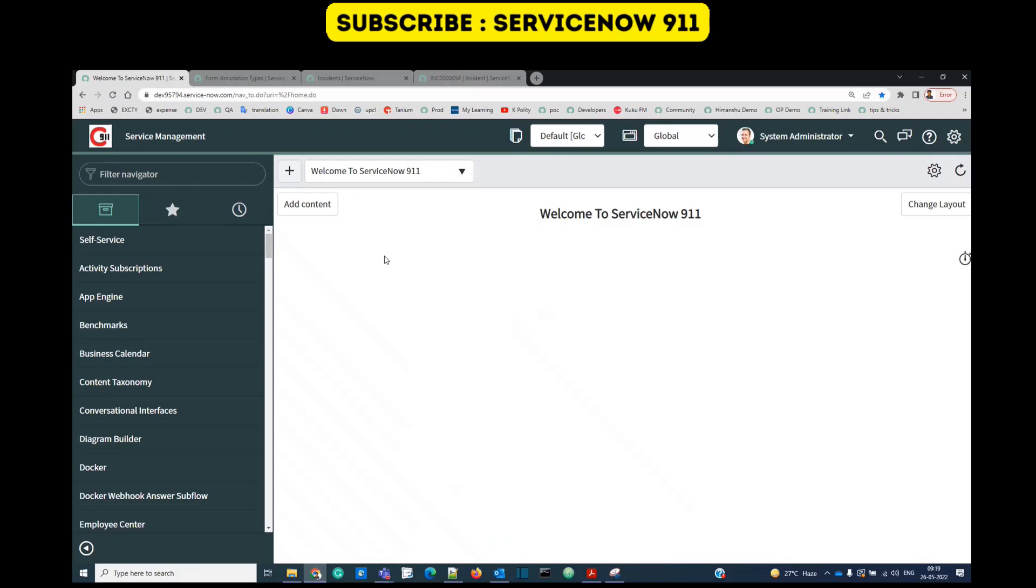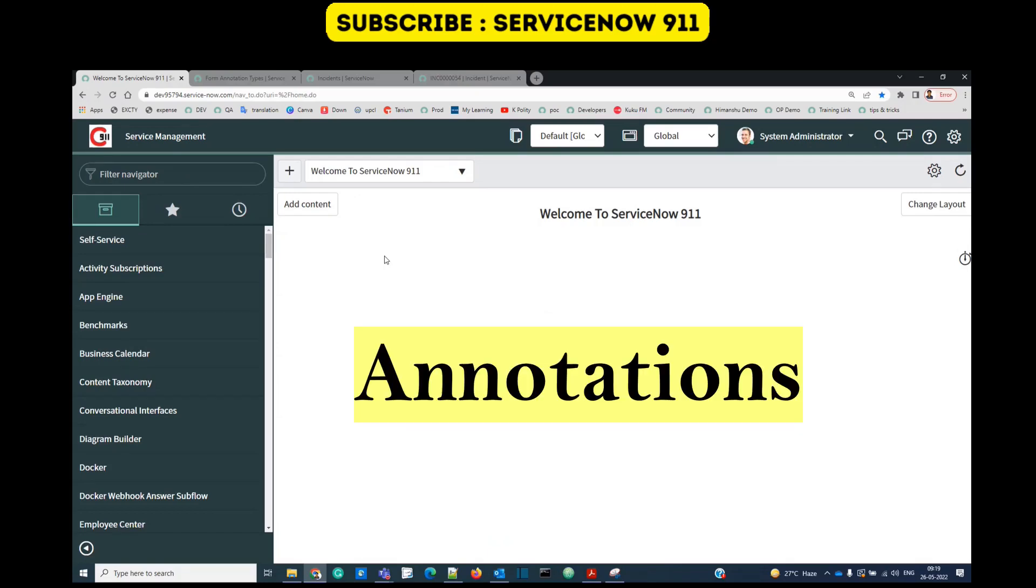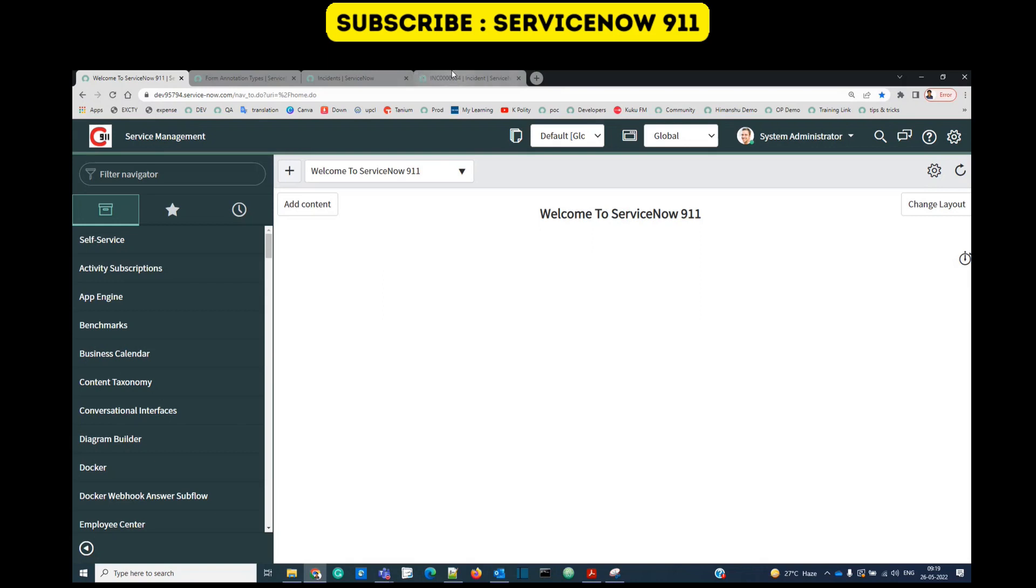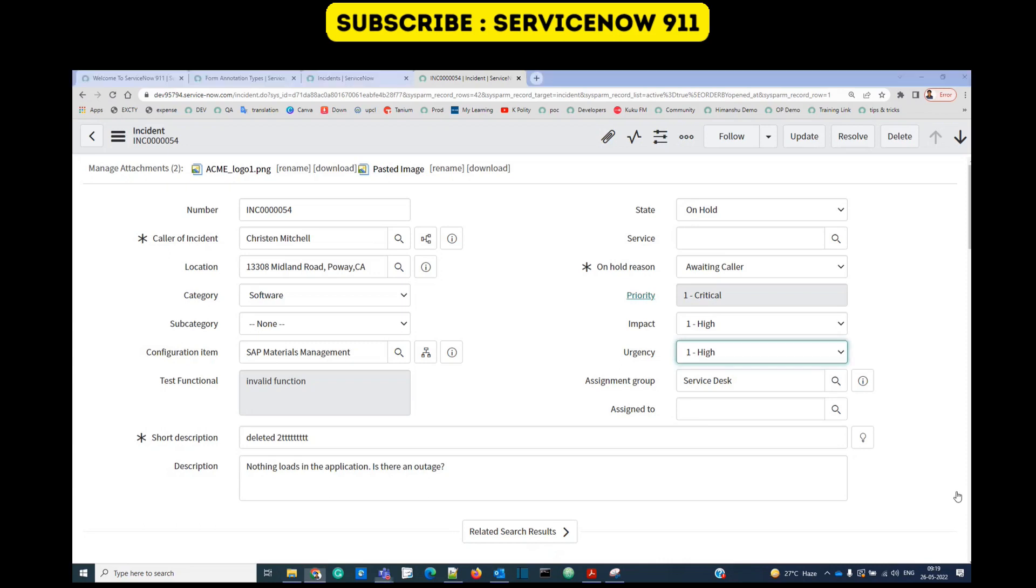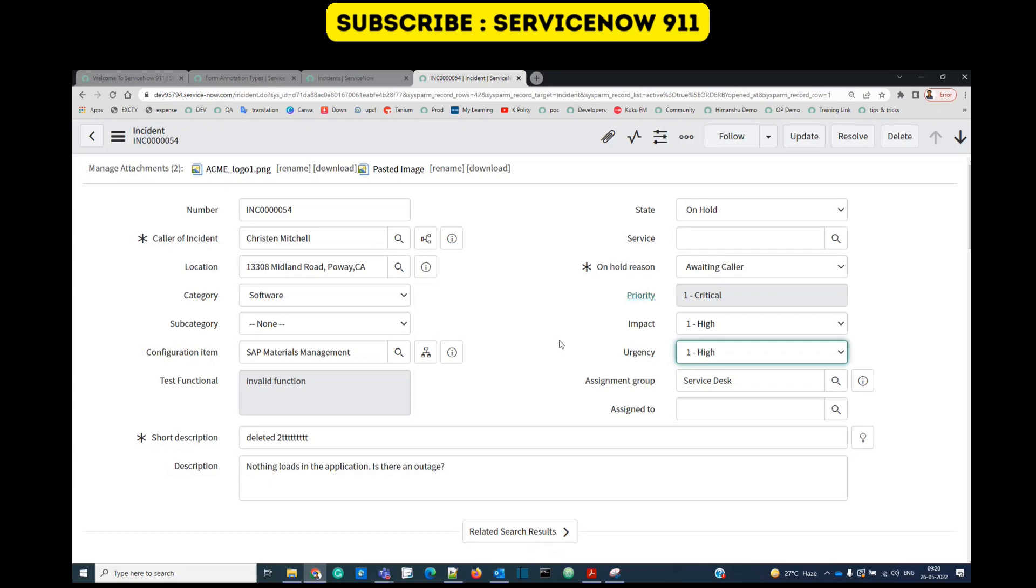Hello guys, welcome back to ServiceNow 911. In today's video we are discussing annotations. This is your form, and on the form if you want to provide some highlighted instructions, not always in the form of display message which will display based on script conditions but all the time, you can use annotation.